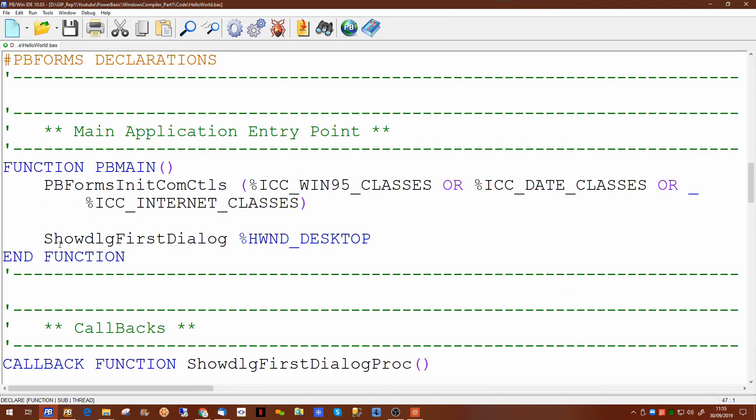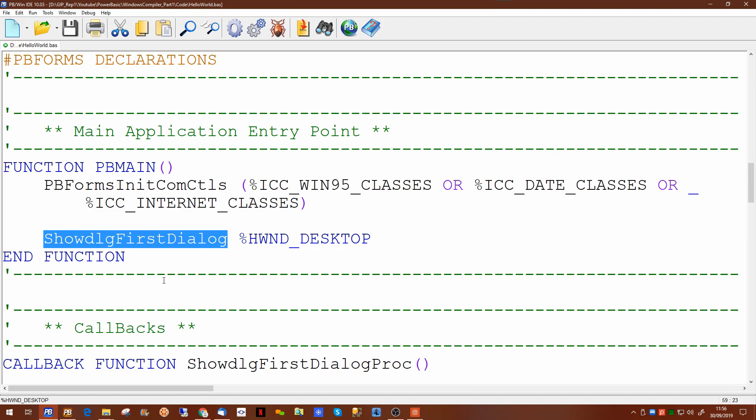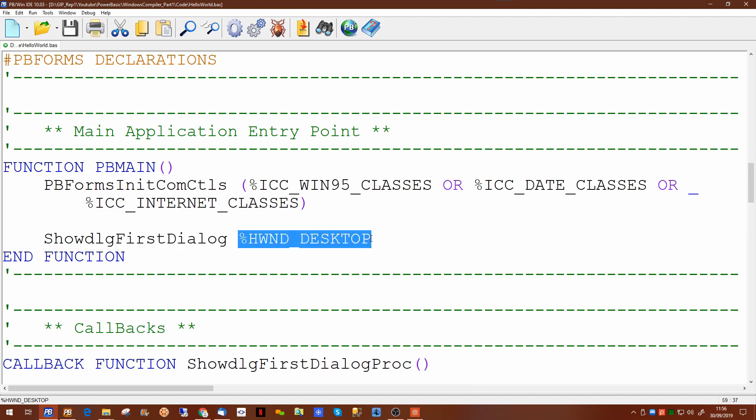Now which takes us to the main code function, the function which starts off the program, the pbmain. There are basically two lines of code in here. One to initialize the controls on pbforms which pbforms puts in for you and the second one is calling this function ShowdlgFirstDialog with a single parameter which is basically a constant with a value of zero for the handle of the desktop.